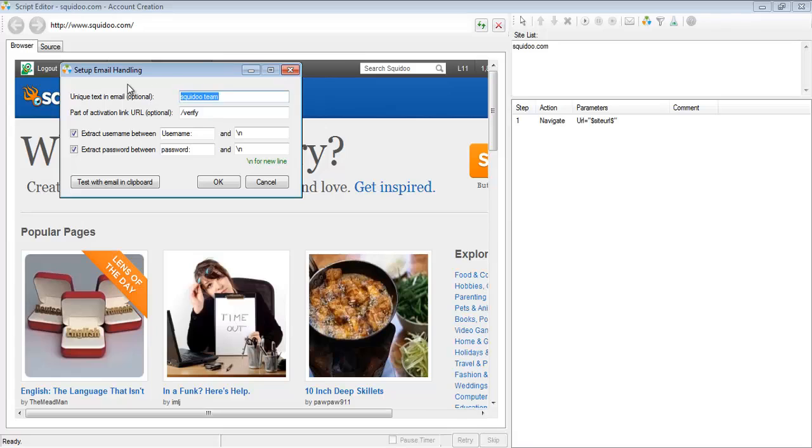But chances are, both of these things you don't need to set up, and over 99% of the time SE Nuke is going to take care of these automatically.